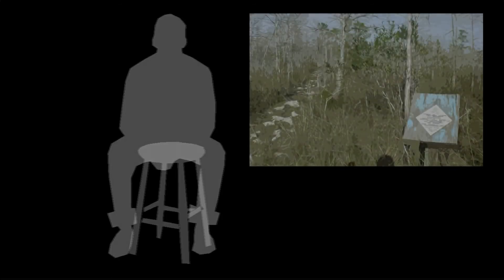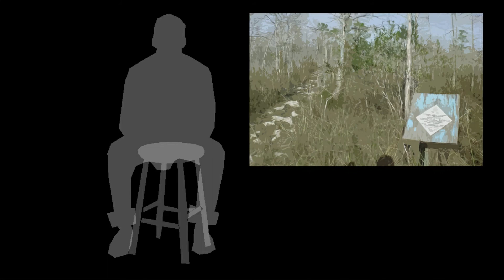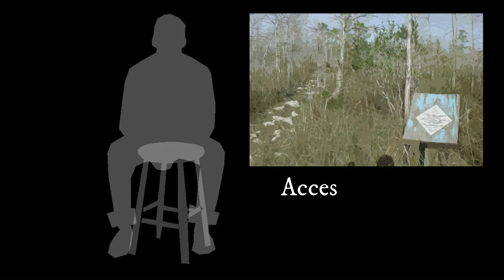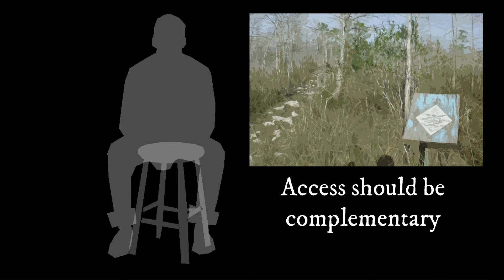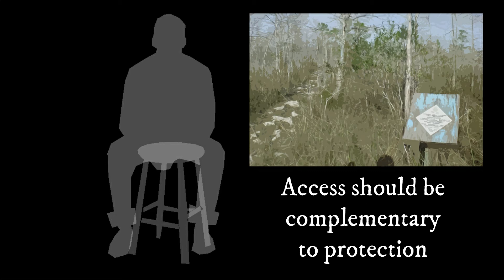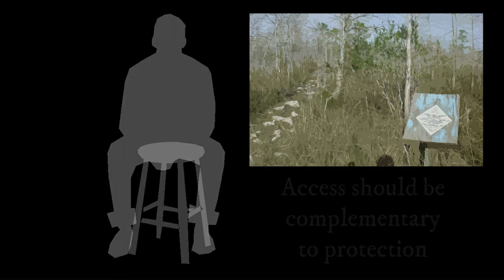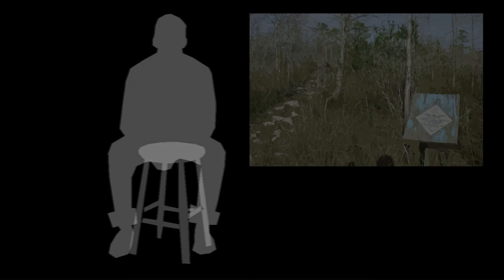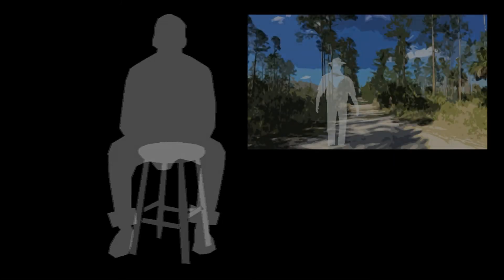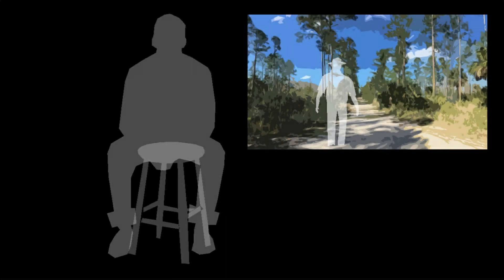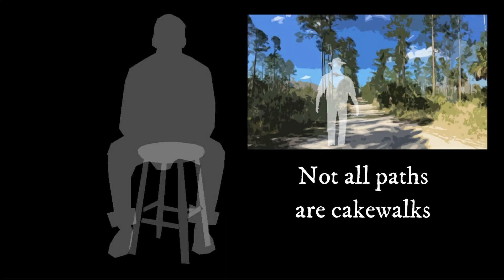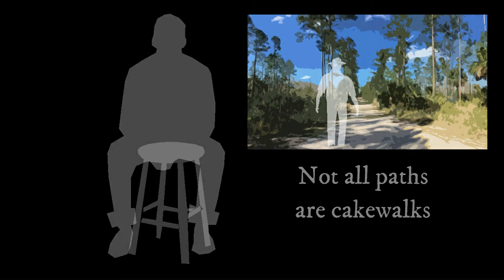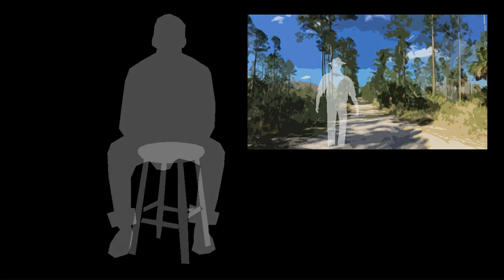He said no, our fundamental central job is to protect the flora and fauna and all the scenic values, all the historic values. If we're not doing that, then that isn't there for the public to enjoy, not only in the present day but in the future for future generations. I'll never forget that.